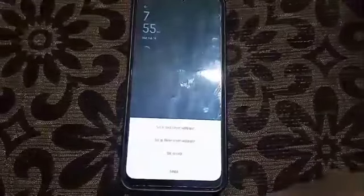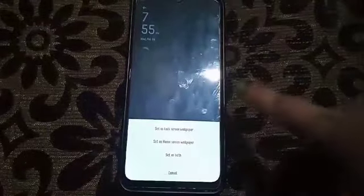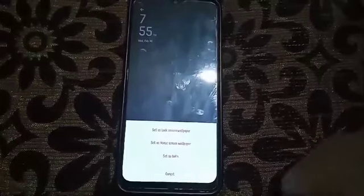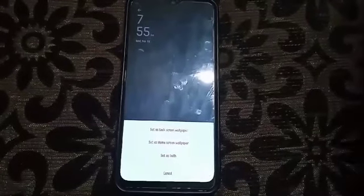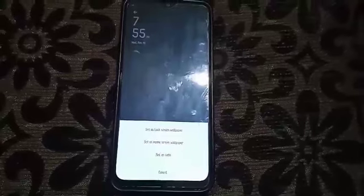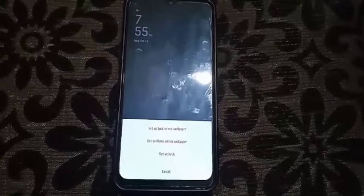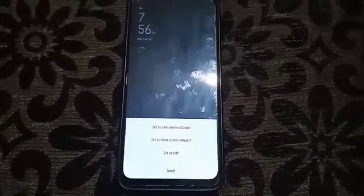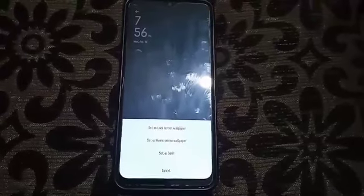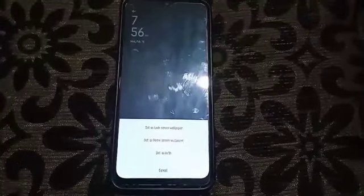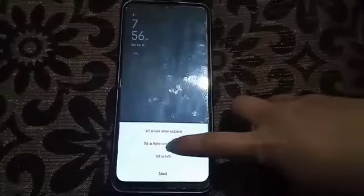It shows 'Set As' — and then you have options: set as lock screen, set as home screen, or set both the same. It depends on what you want. For me, I'll click only the home screen.